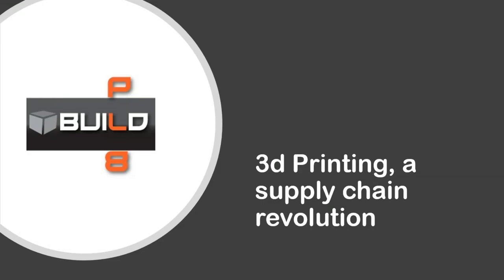Good morning, everyone, and welcome to 3D Printing, a Supply Chain Revolution. I'm Vinny Civitello, Communications Manager for the New Jersey Business and Industry Association.